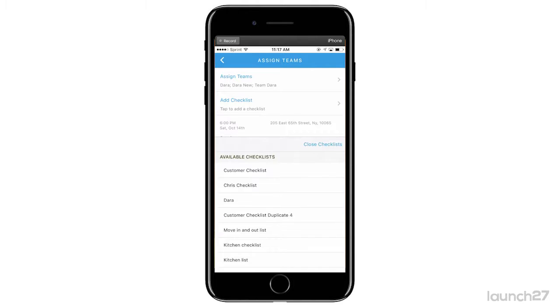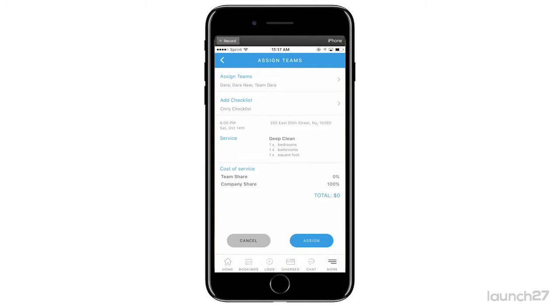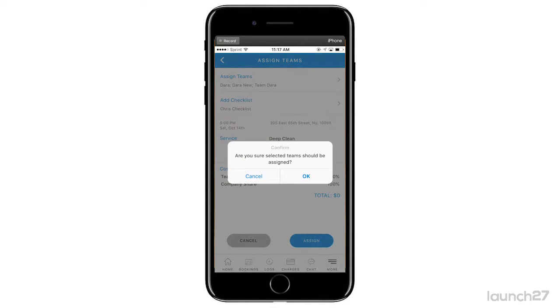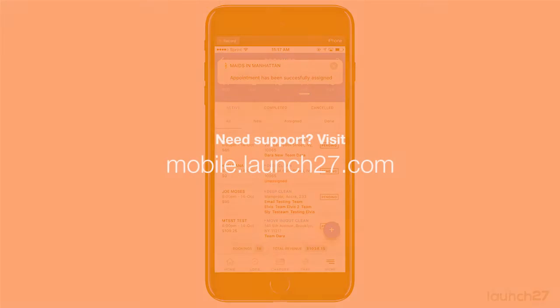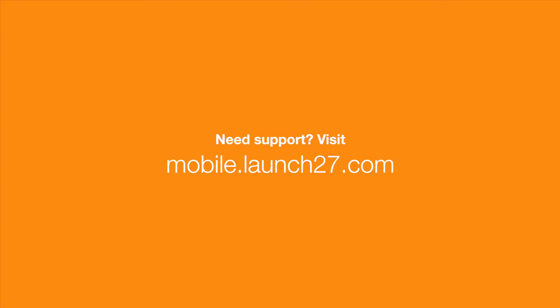Then click assign. You'll need to confirm the assignment, and once you do that, your appointment has been successfully assigned.